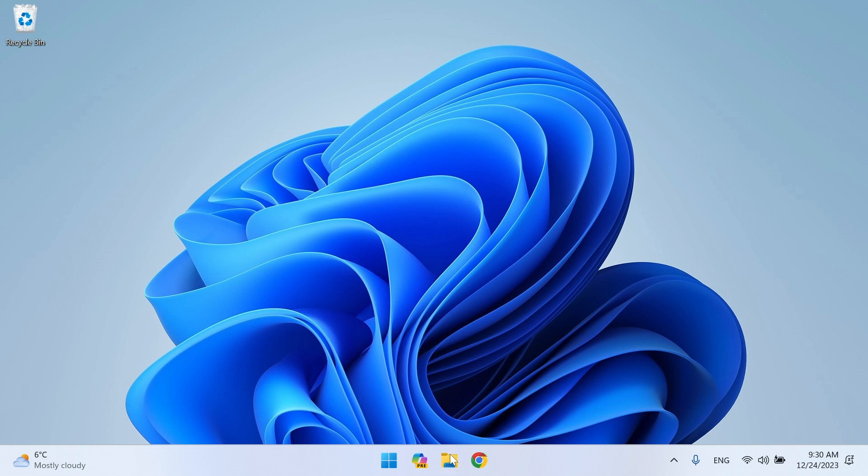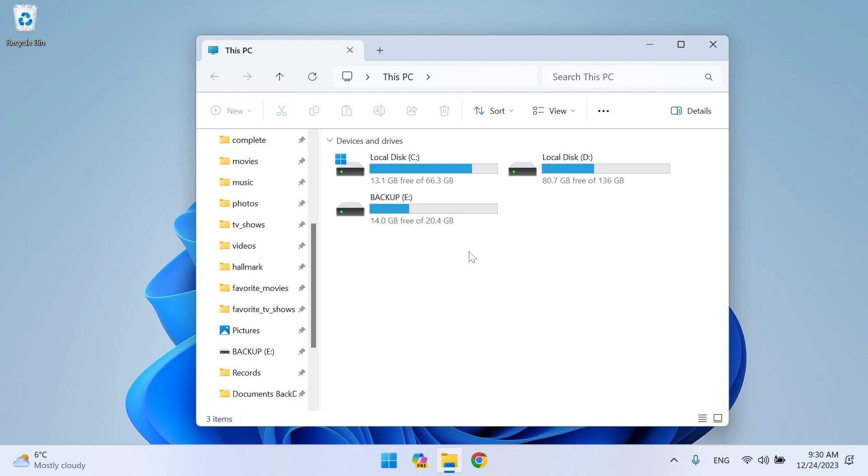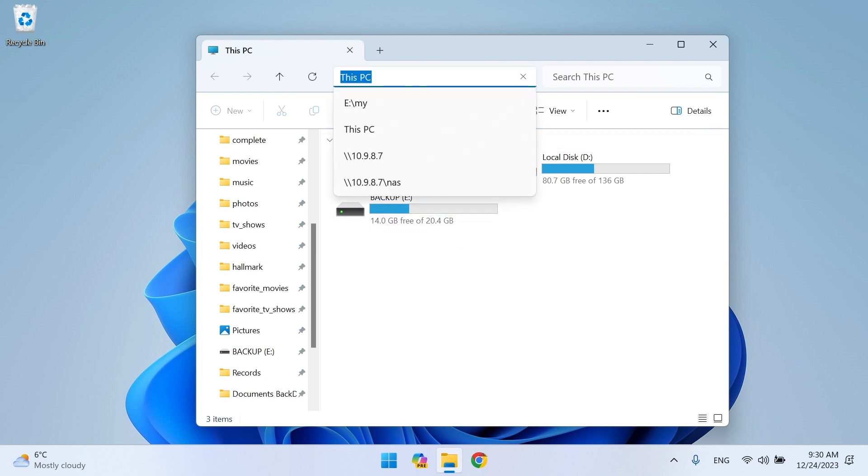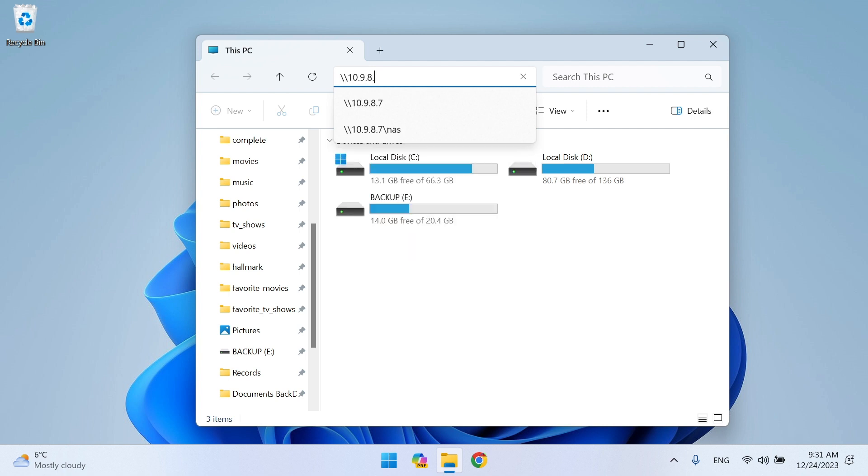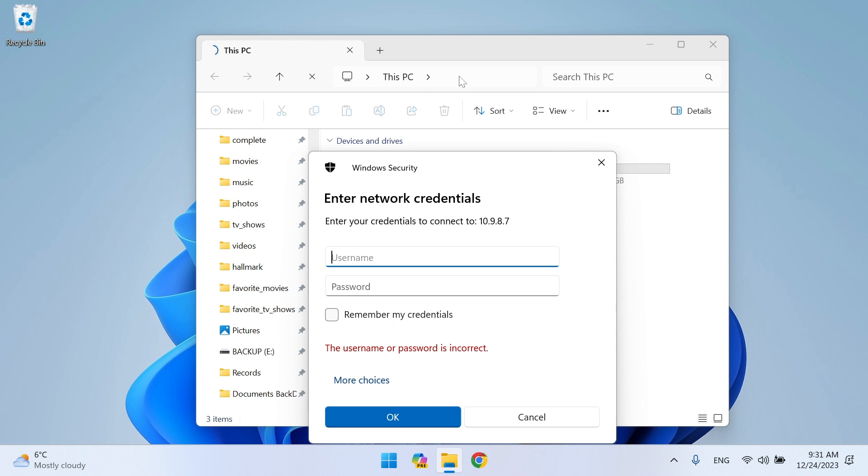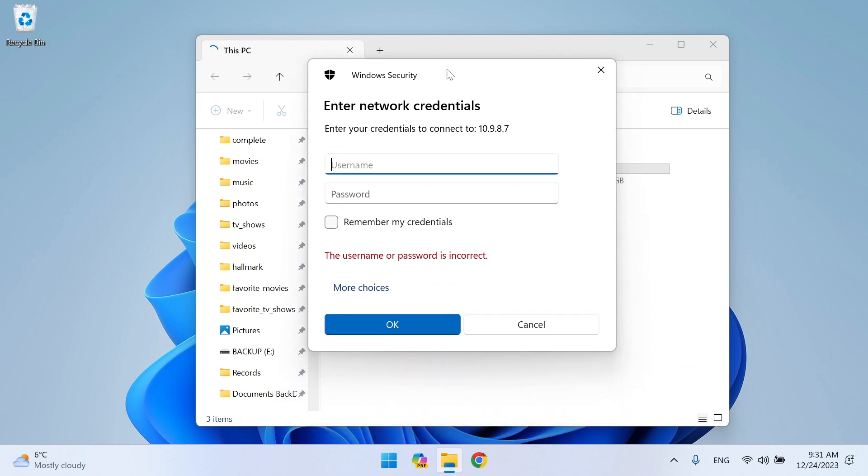Open File Explorer and in the address bar type two slashes and the address of your network drive. In the pop-up window, enter your username and password.